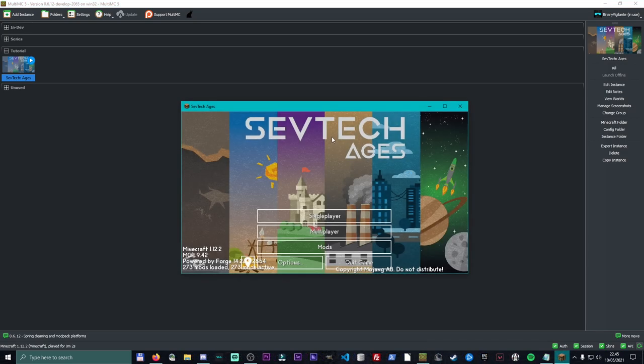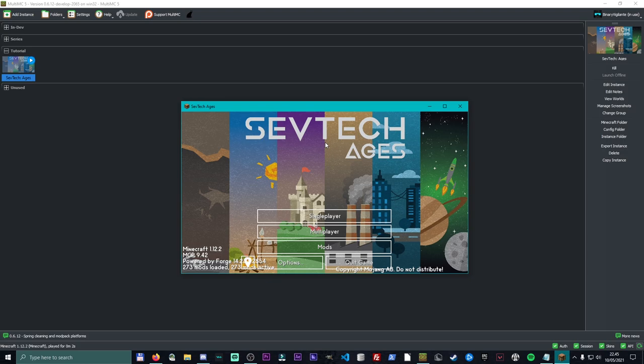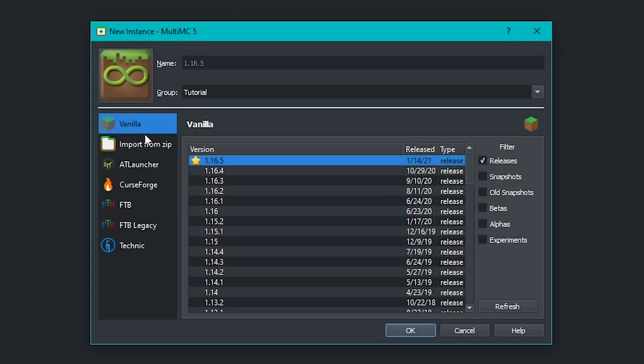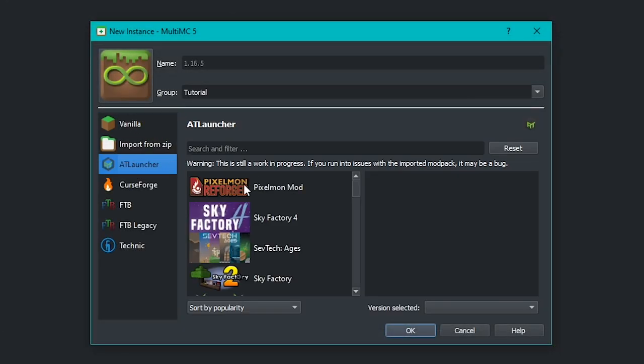And boom, we now have SevTech Ages on our screen, which by the way took way longer than I had expected. So let's move on to the next modpack site platform thing. So we're back to add instance. This was the AT Launcher. You saw how quickly it is.